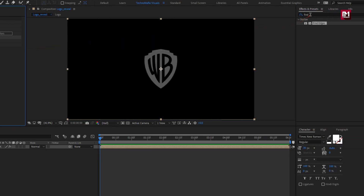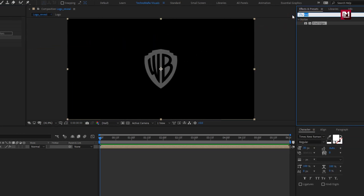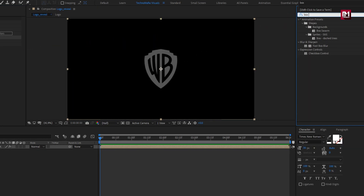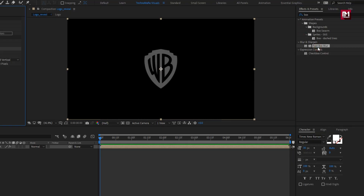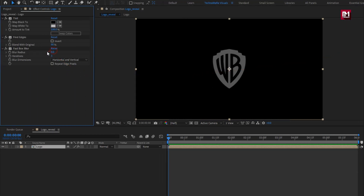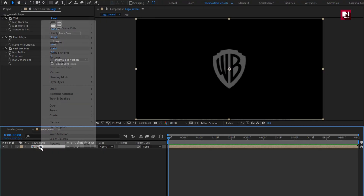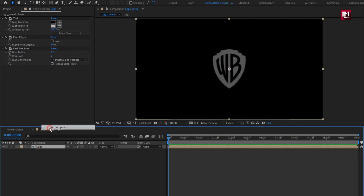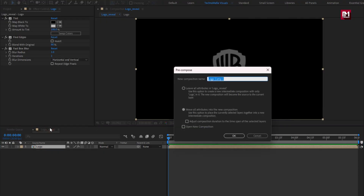Now in effects and presets, search for fast box blur. Add it to the logo composition. Set blur radius to 1. Set iteration to 1. Now let's pre-compose it.